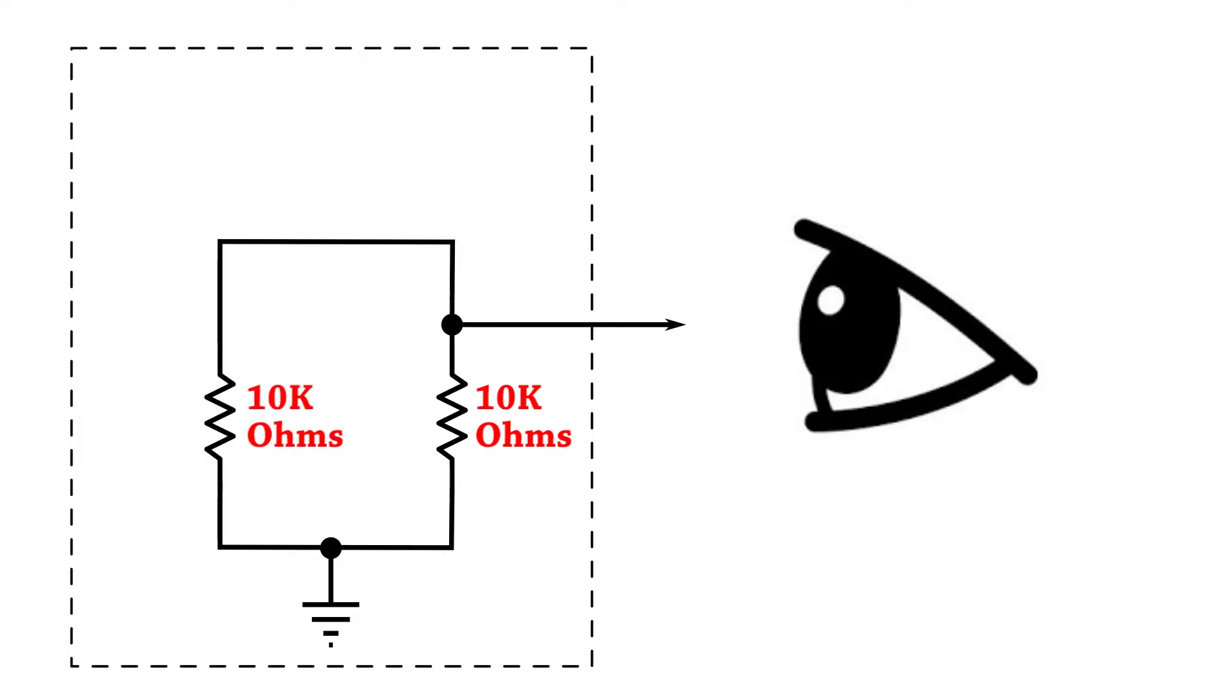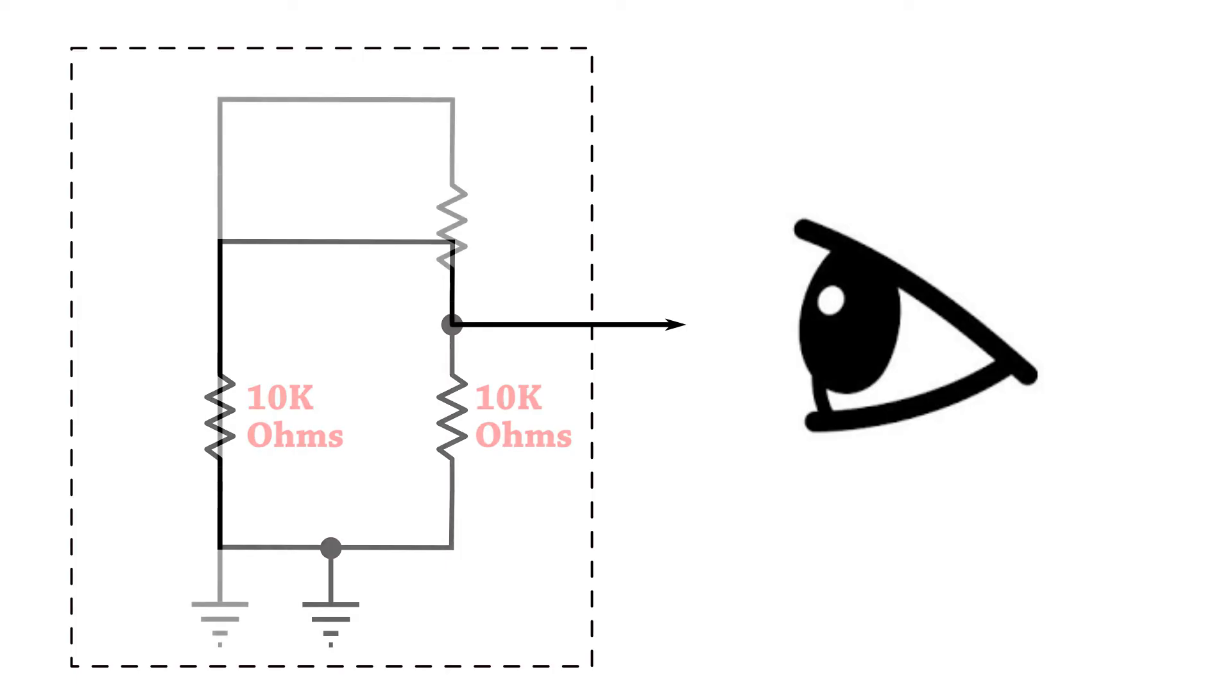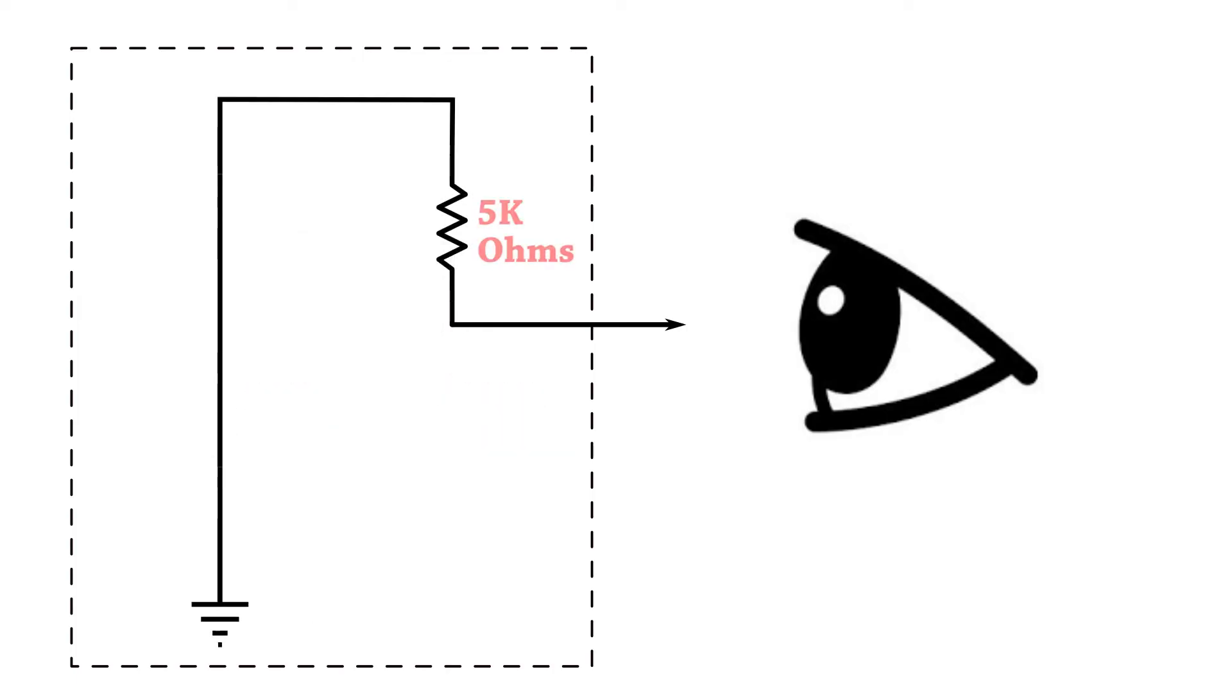Now if you think about it we're just left with a parallel combination of two resistors. In this case they're each 10k ohms. Now if you recall when we have resistors in parallel of equal value their parallel value is equal to the resistance divided by the number of resistors.